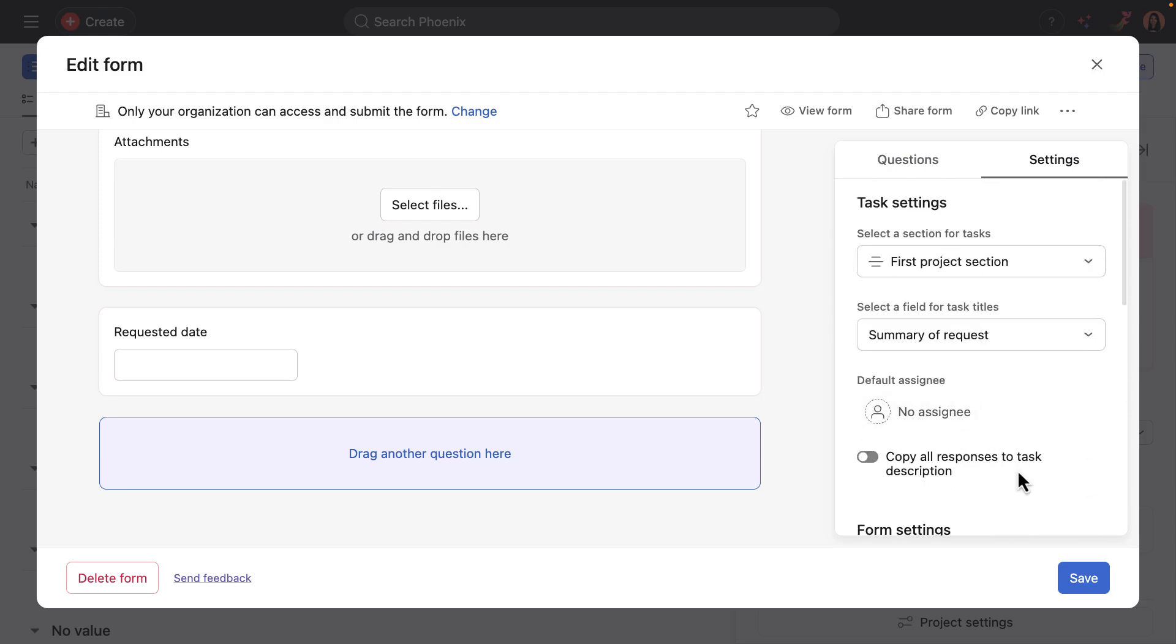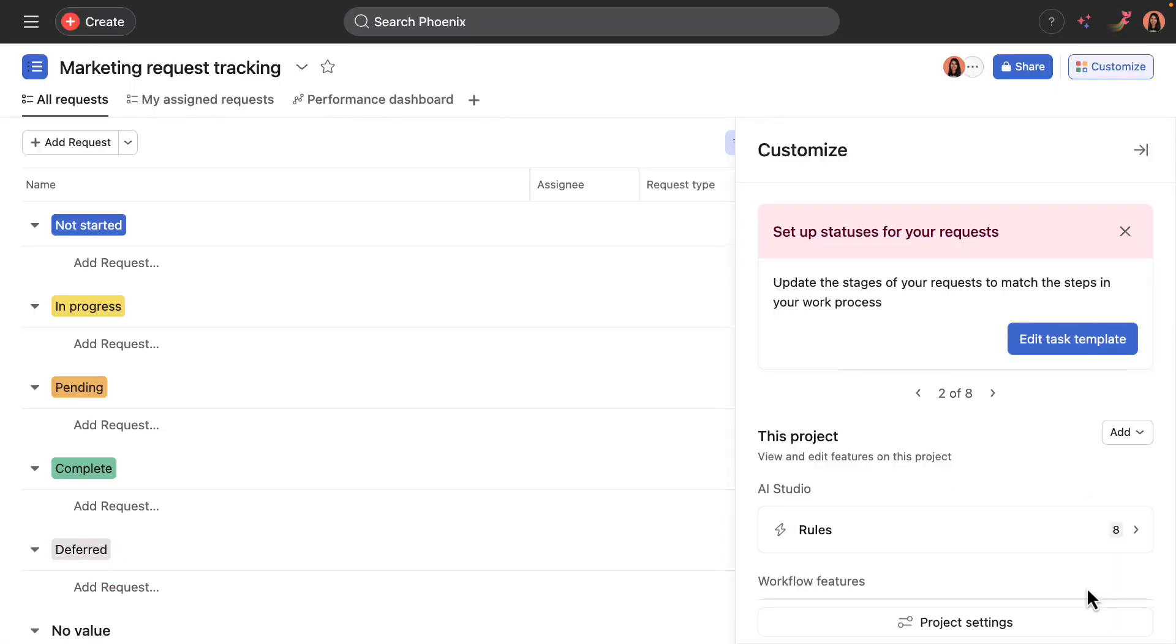Okay. So I will go ahead and save this and that will automatically advance me to the second step, which is to edit the task template.